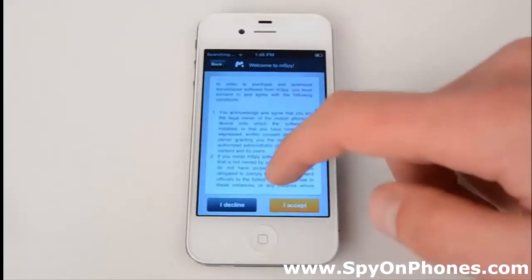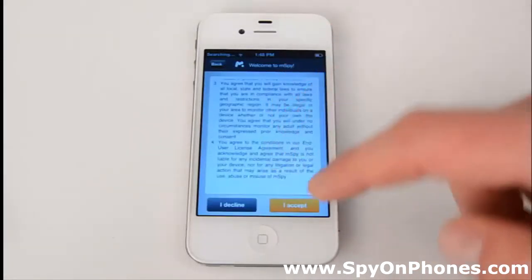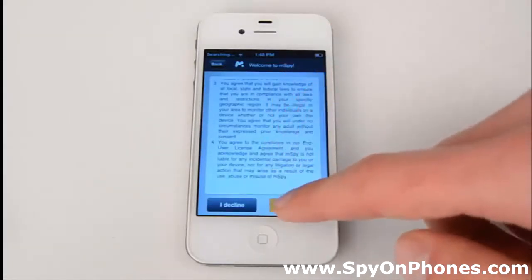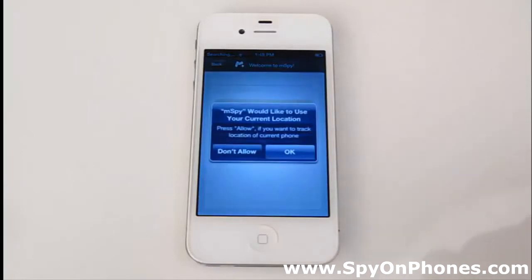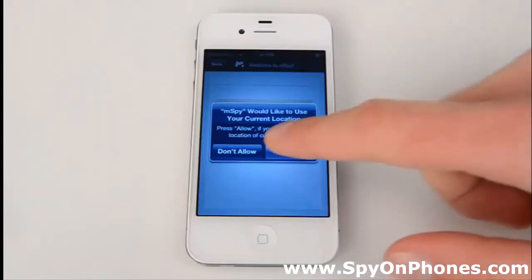Here you can see a license agreement that you need to accept. I accept. Now it asks you to allow GPS location tracking on the iPhone in stealth mode. Simply press OK.